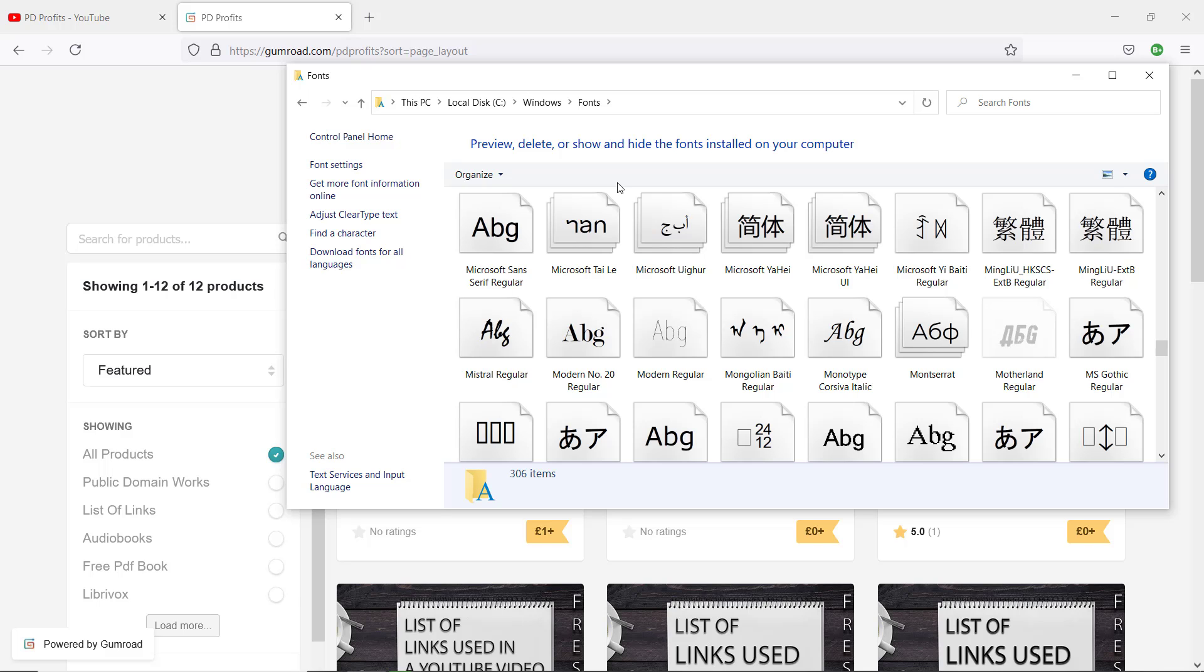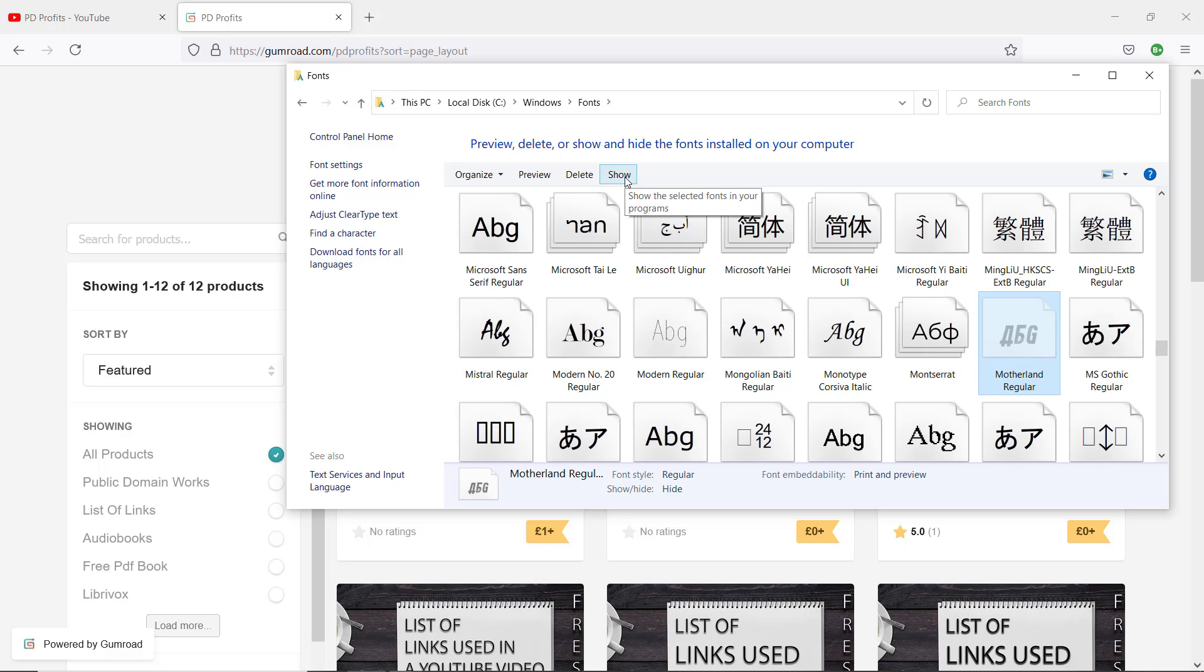However, they are not uninstalled, so if you want to use them again, just come back to this folder and highlight them. Click on the Show button to unhide them.